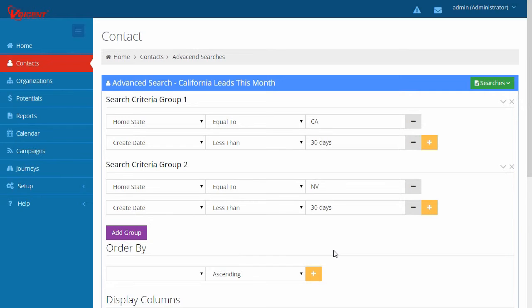In this example, a record is selected if it is in California and created less than 30 days ago, or in Nevada and created less than 30 days ago.